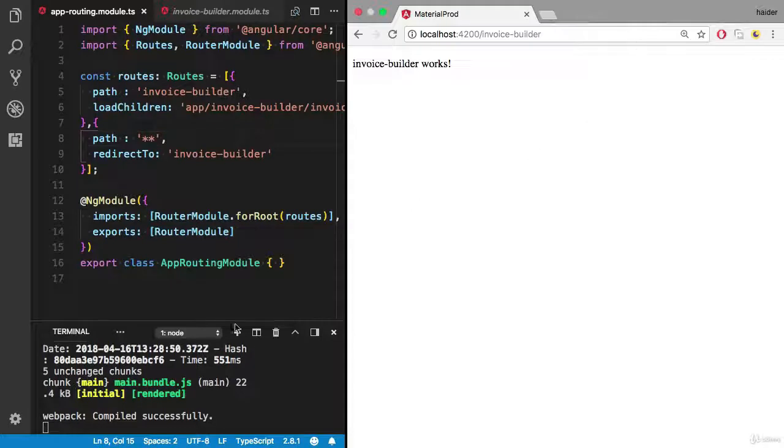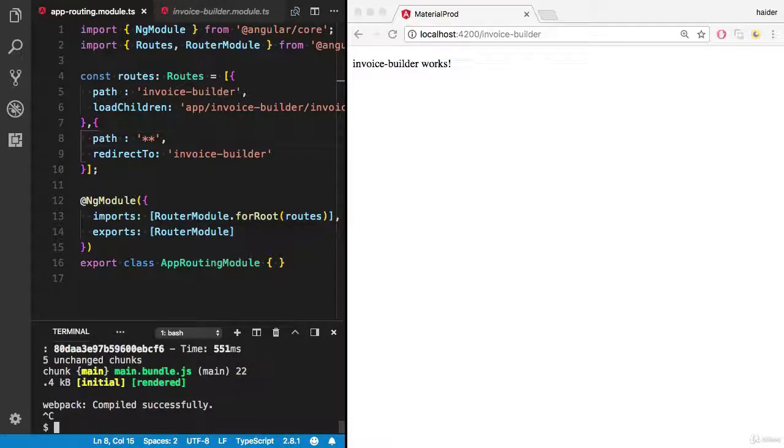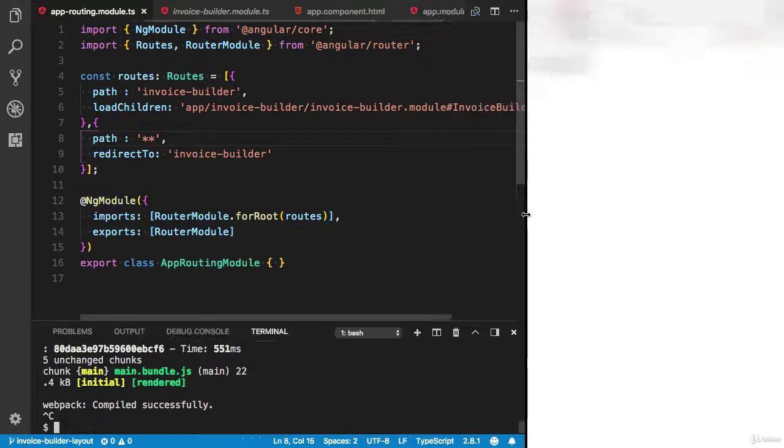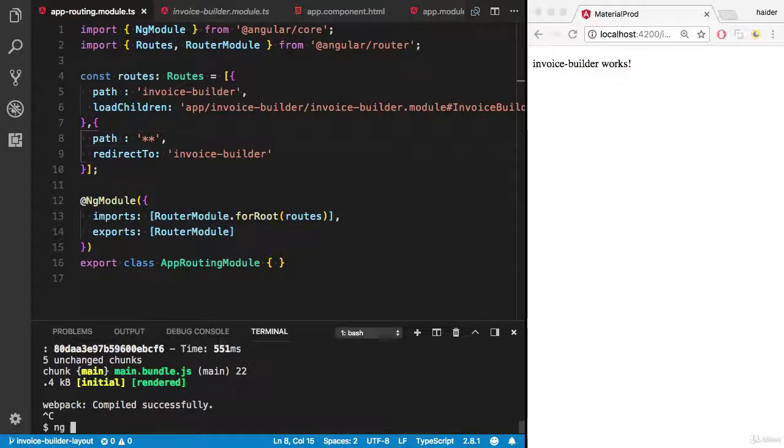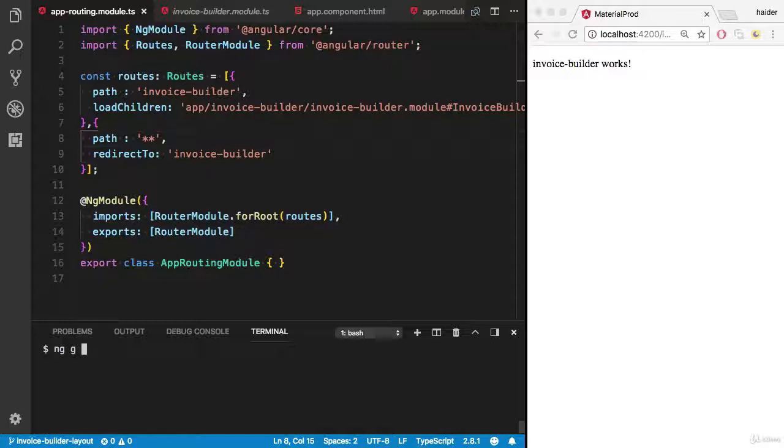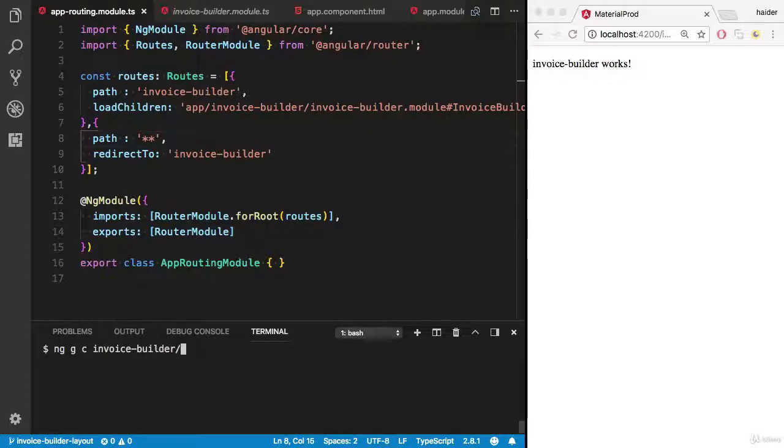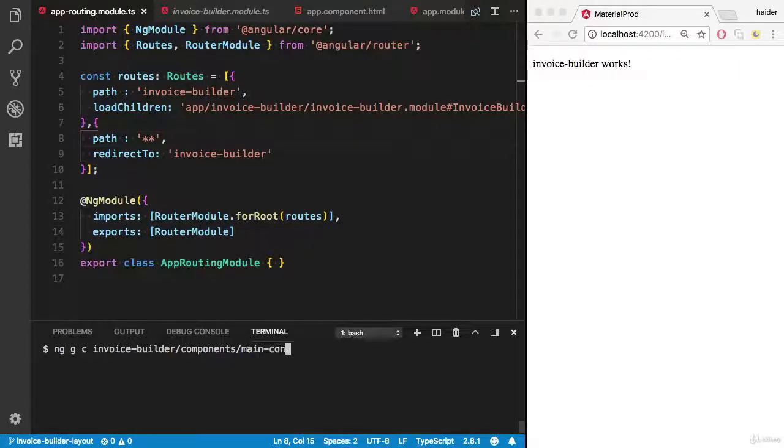Get rid of the stuff. I need first the main component. The main component will render the content. I want to create a component inside the invoice builder components folder. I want the main component, the main content component.